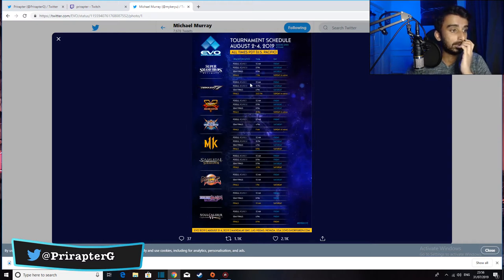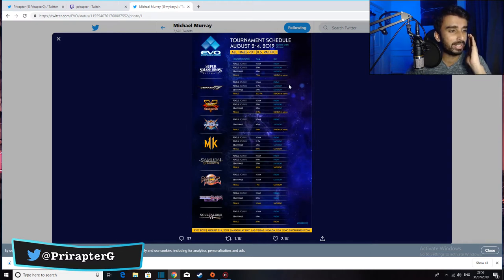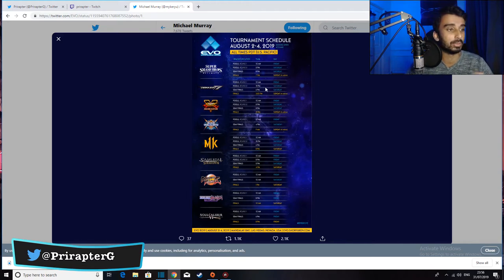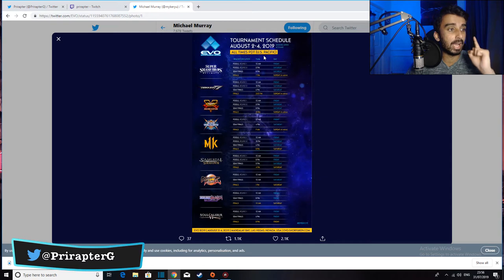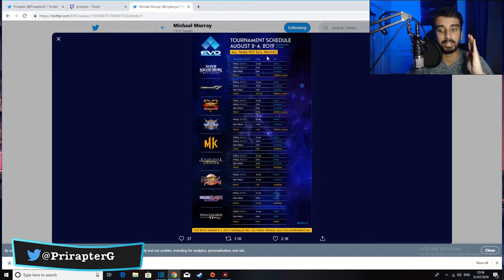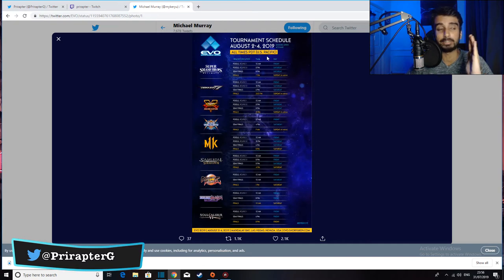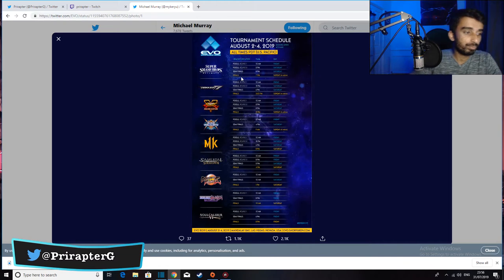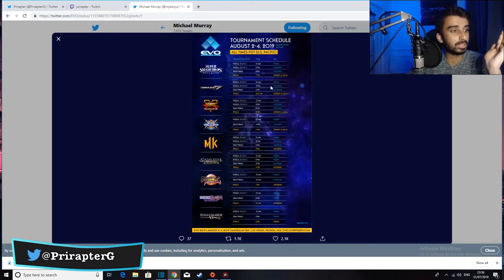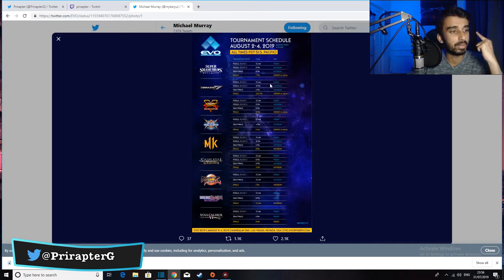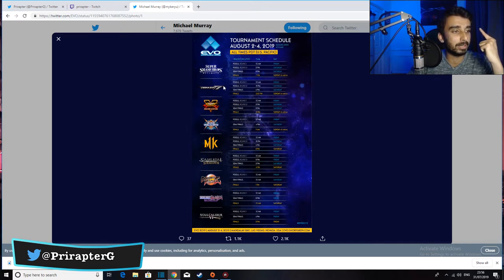Evo is going to be a three-day event. It's going to start on the second at U.S. Pacific time. Evo is based in Las Vegas, I think Las Vegas. Tekken 7 Evo, the pools start around 10 a.m. PDT on Friday.